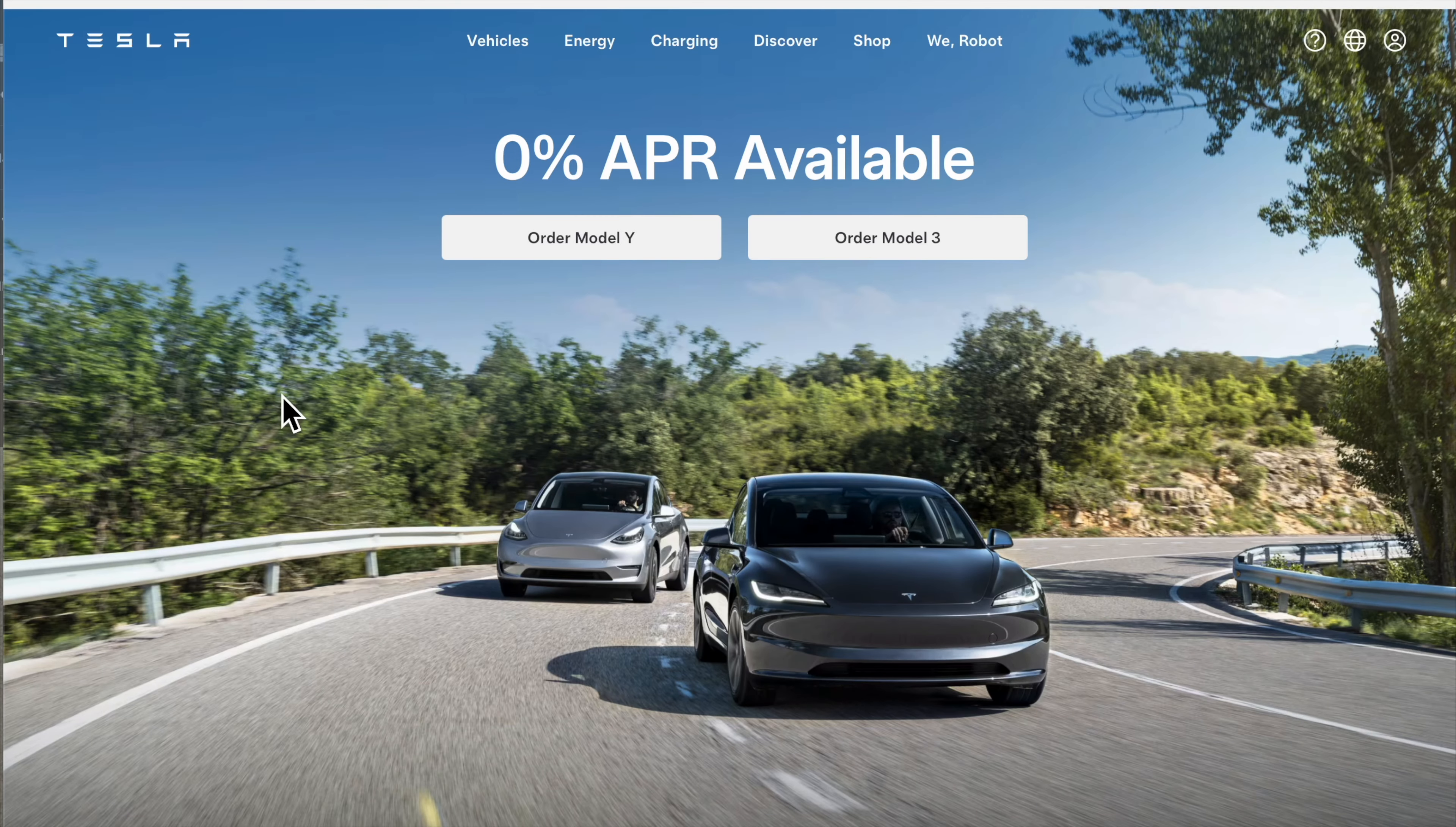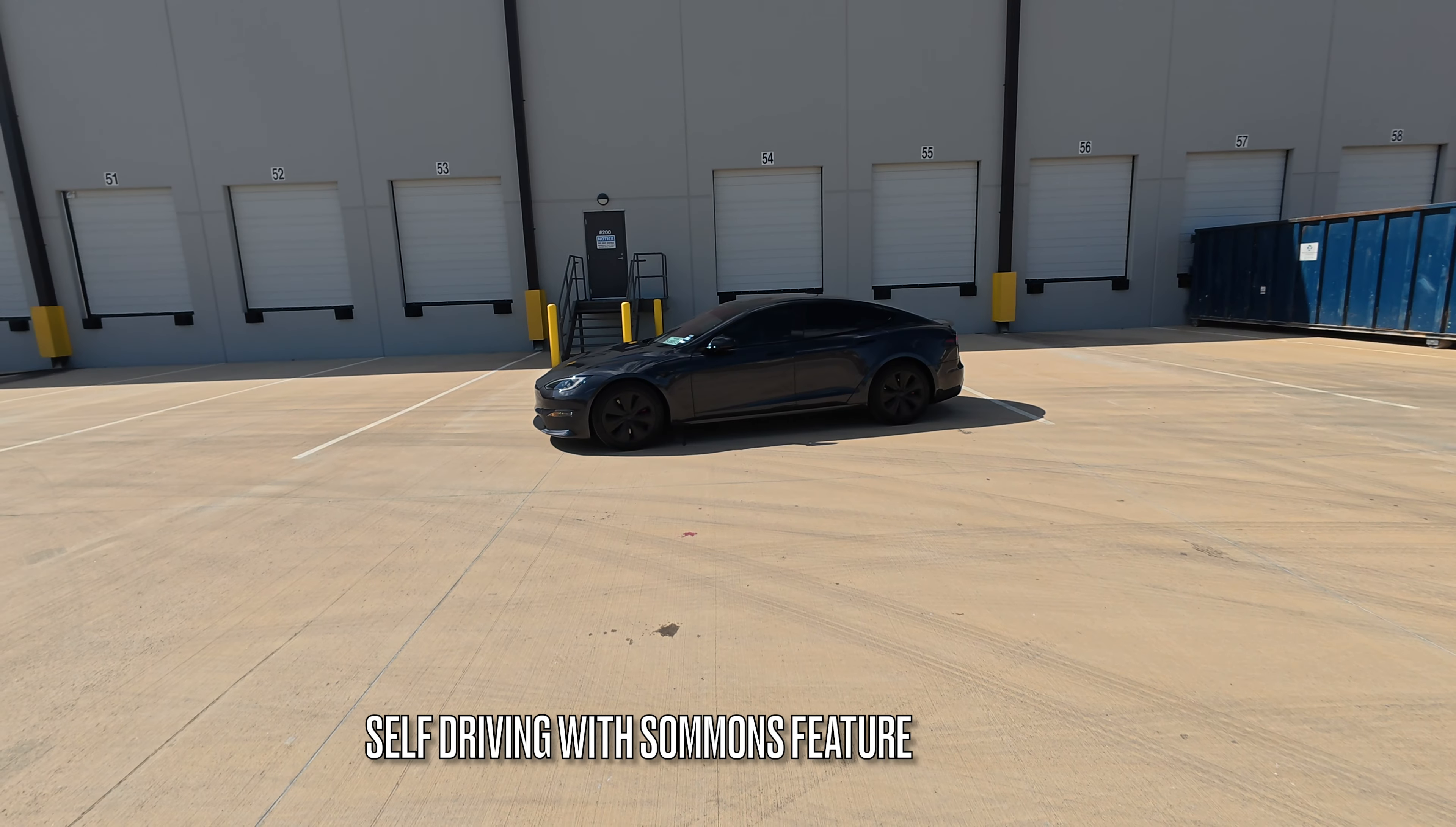All right, guys, welcome back to another video of Shaman J. Today, we're going to be talking about Tesla.